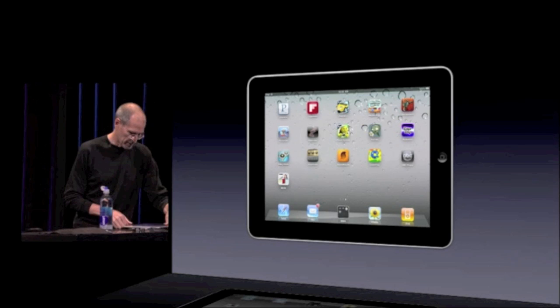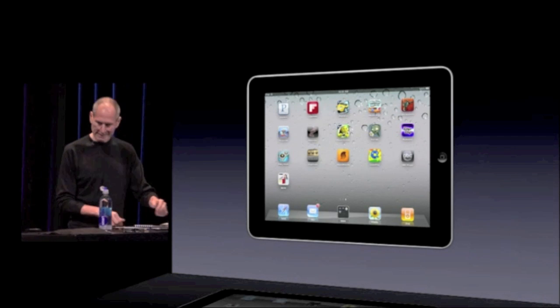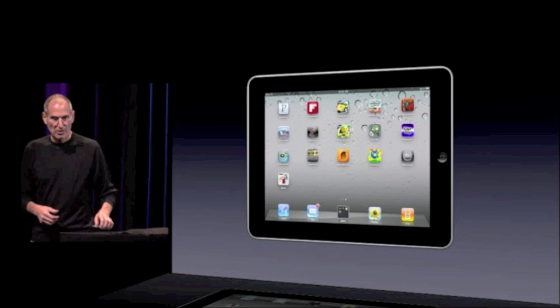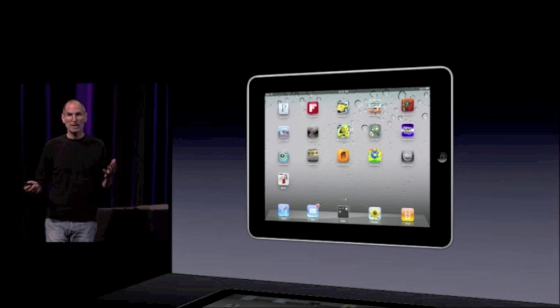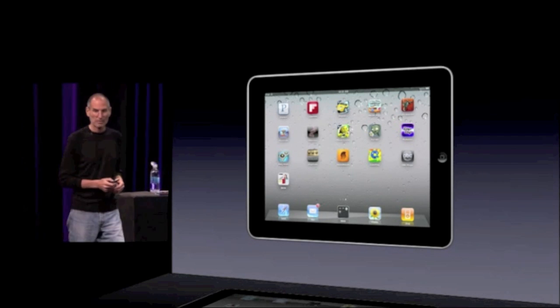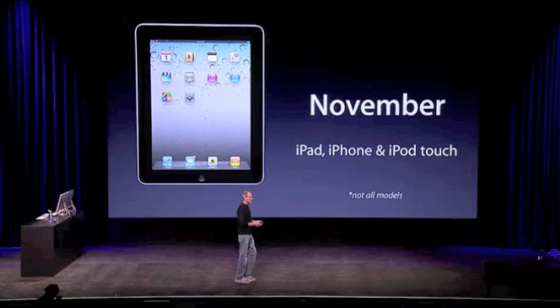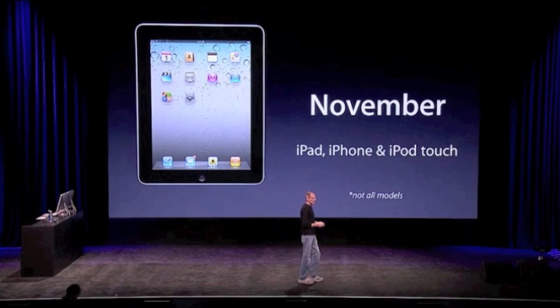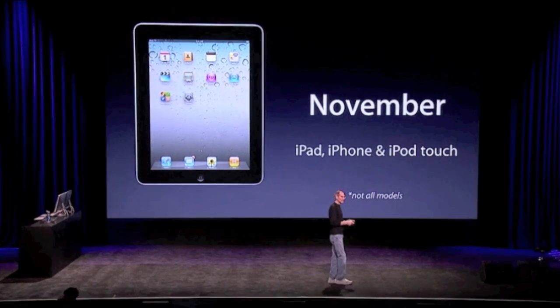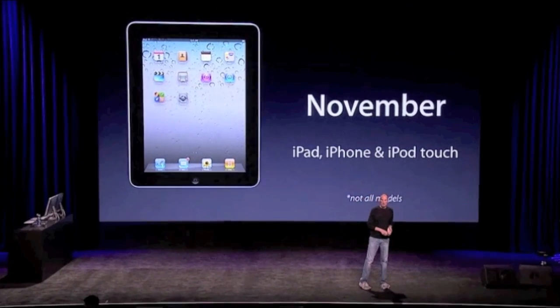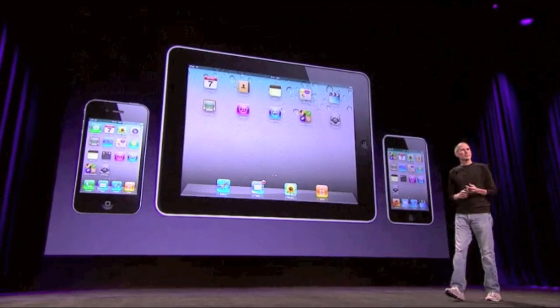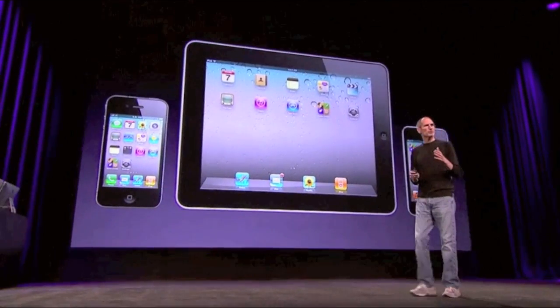All of us that use iPhones know and love all these features. We can't wait to get them on our iPad. So when is 4.2 coming out? It's coming out in November, and it's going to be a free update for iPad, iPhone, and iPod Touch with all those new features in it. We couldn't be happier about the progress of iOS.